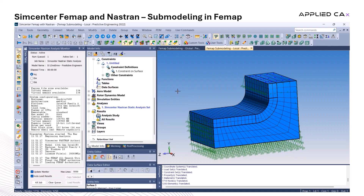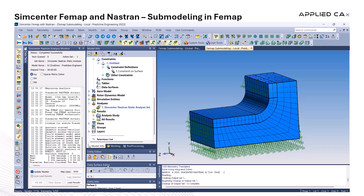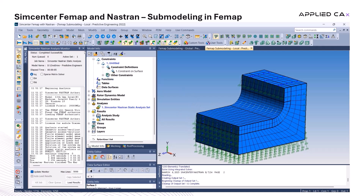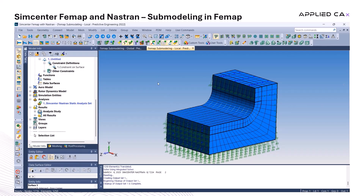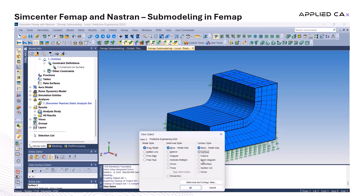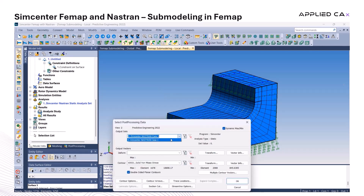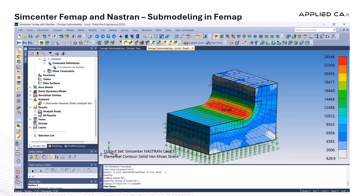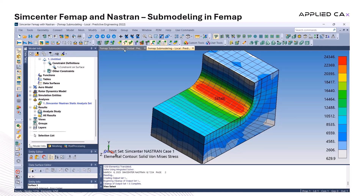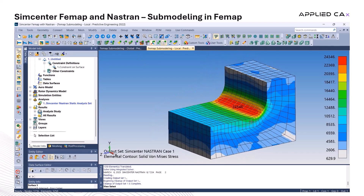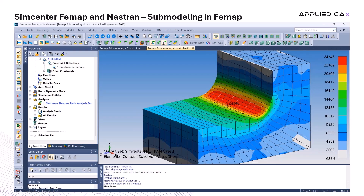Let's go ahead and run the analysis on the local submodel. Once it's finished, we can press F5 to bring up the stress contours and take a closer look at the results. You'll notice that the maximum stress values are significantly higher compared to the global model. That's because the refined mesh in the submodel captures the stress gradient much more accurately, especially in critical areas that the coarser global mesh might have smoothed over or missed entirely. In larger and more detailed assemblies, the benefit of submodeling becomes even more important — it allows you to get highly accurate results without the computational cost of refining the entire global model.